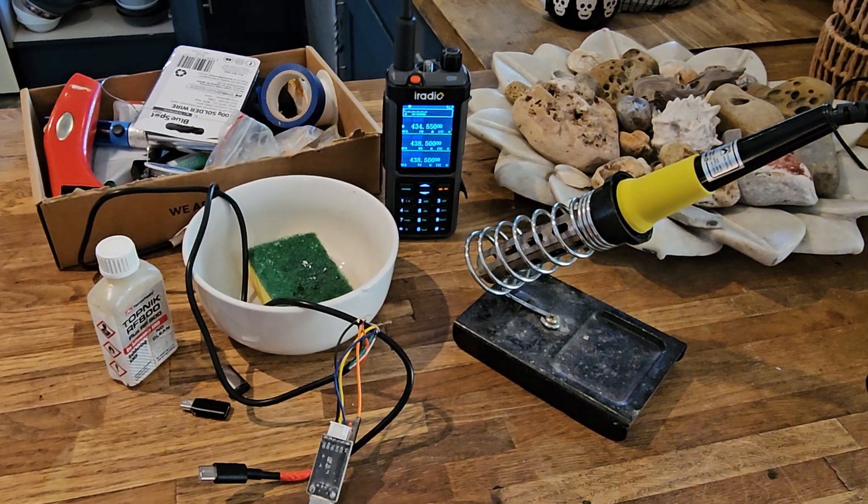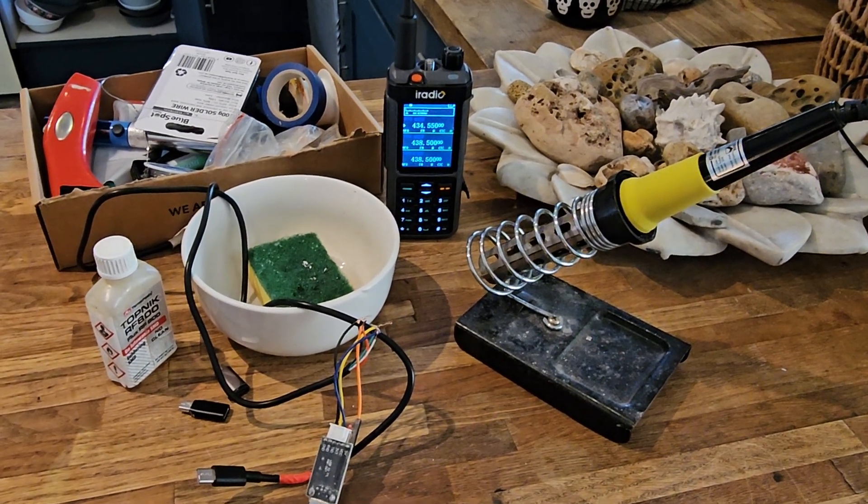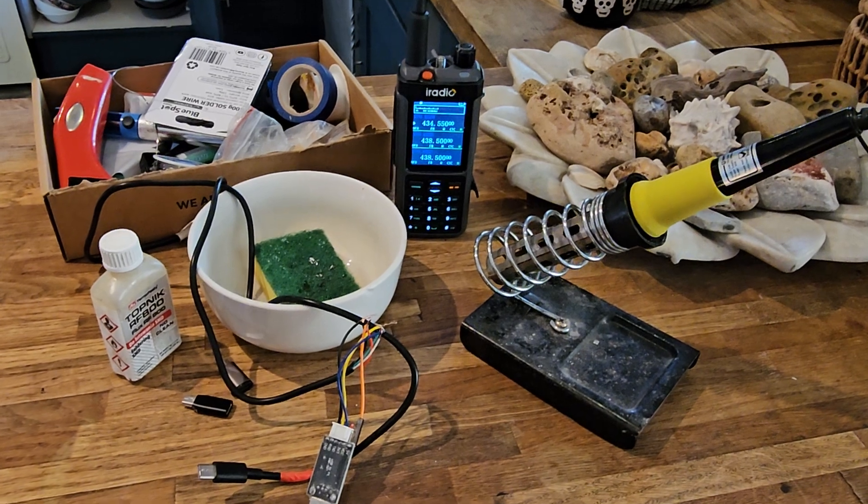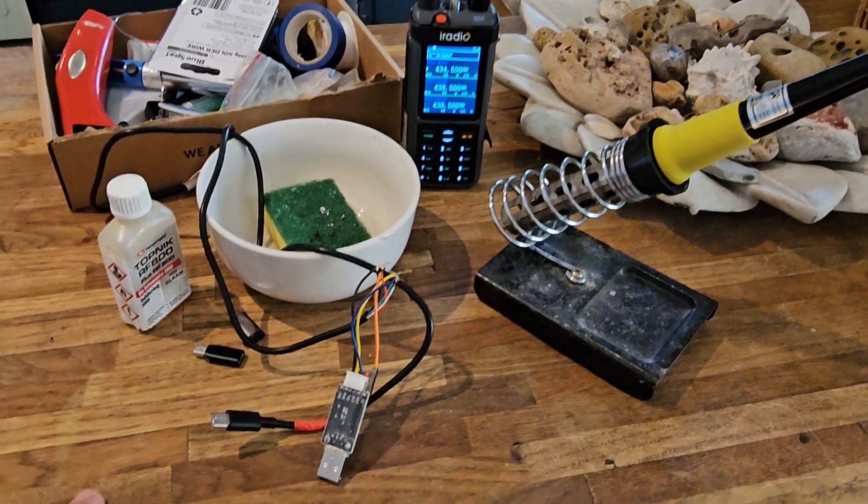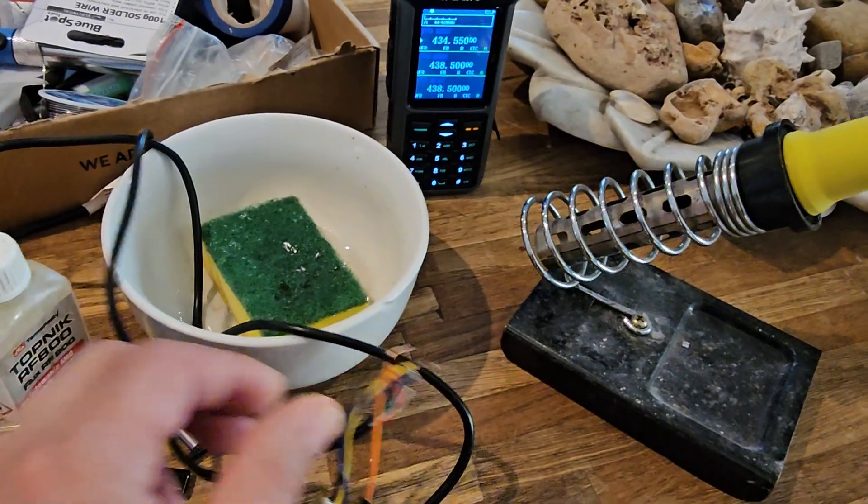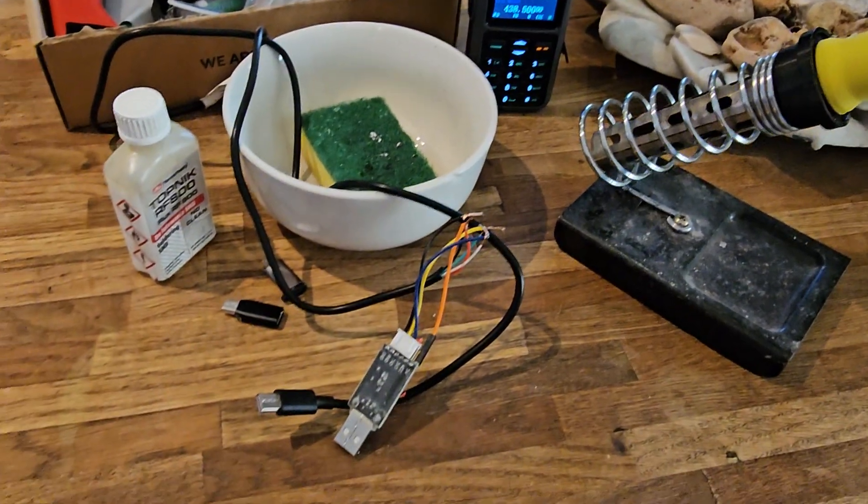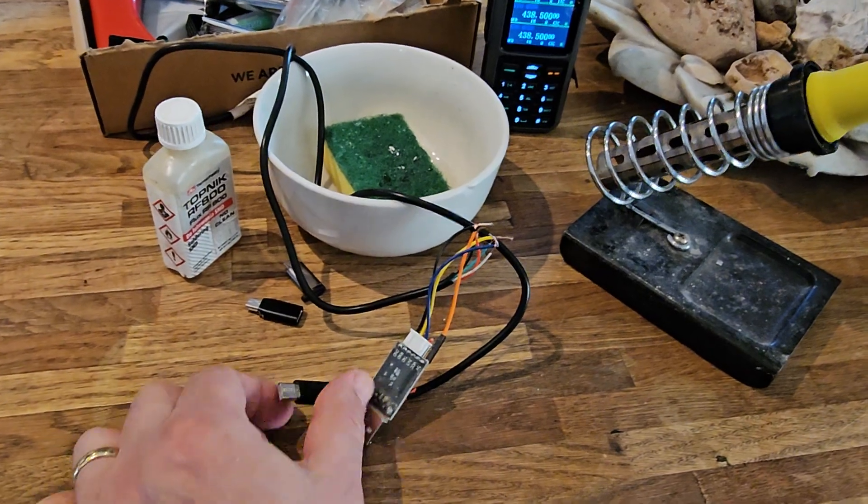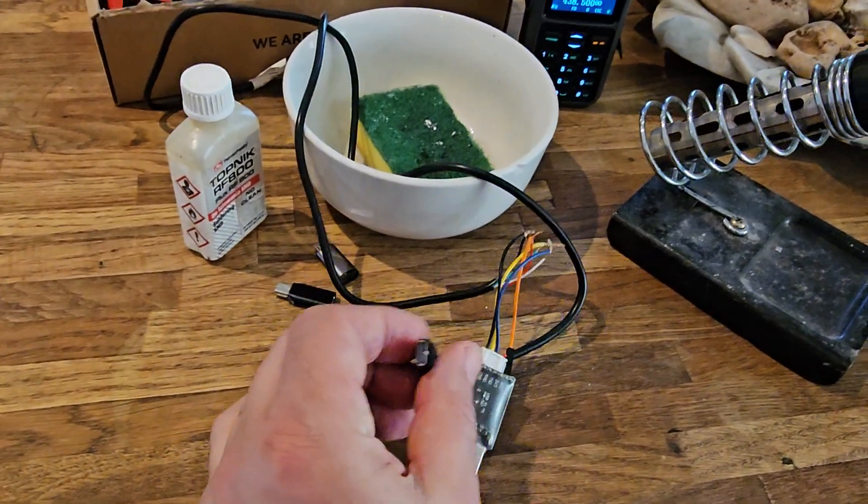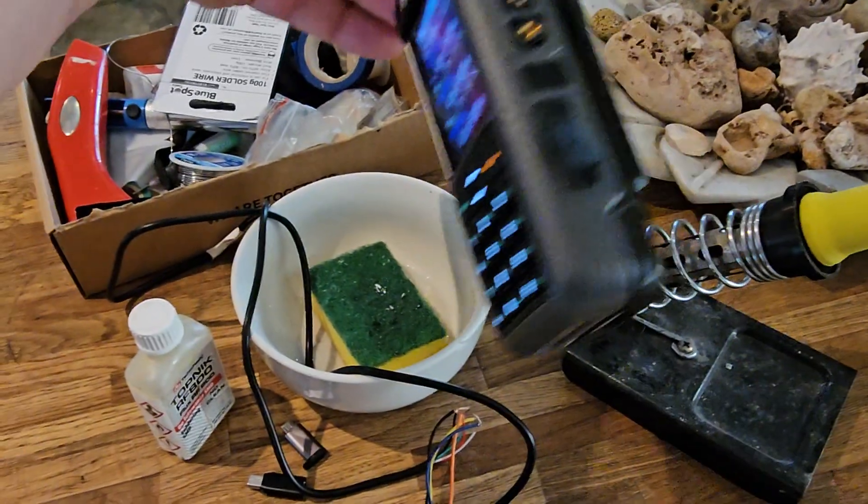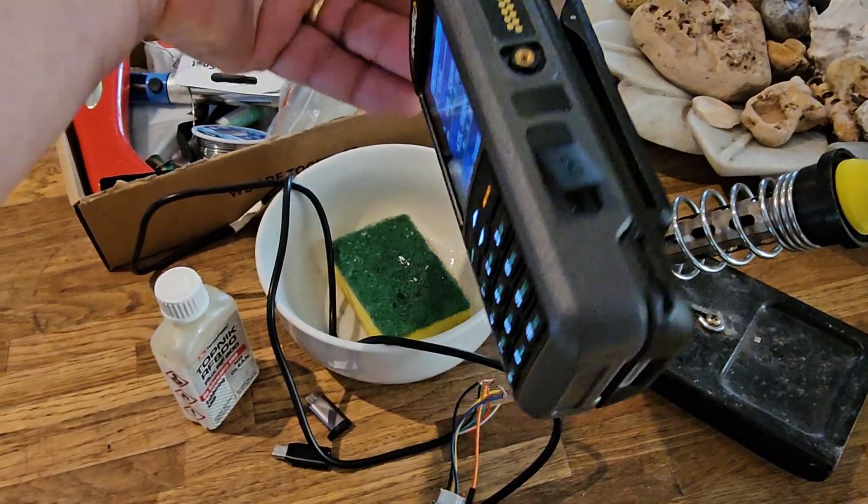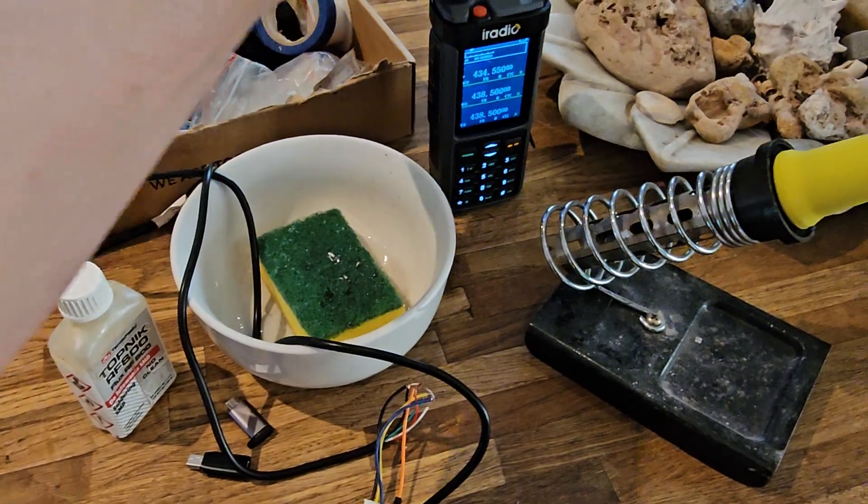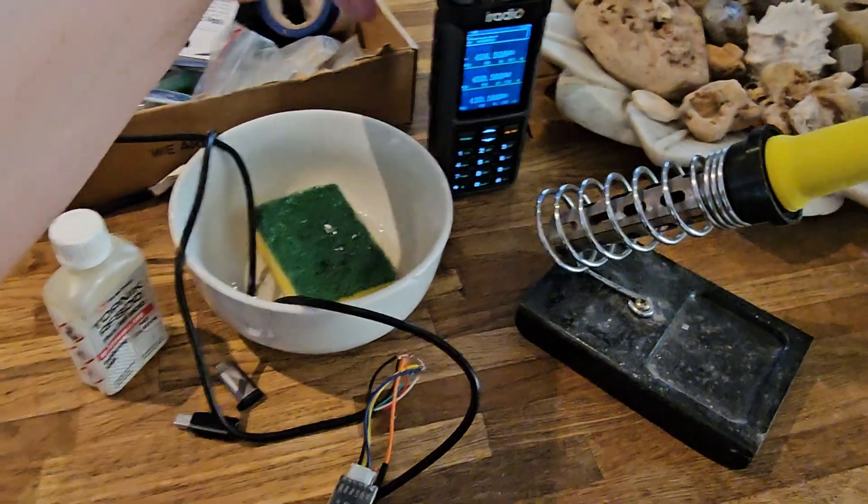M0FXB iRadio UV-98 or RadTel RT-880 - we're making a programming cable which is going to solder the wires together nice and easy. Just get yourself a data USB-C cable and it is programmable via USB-C. I've already tested it and it works great.